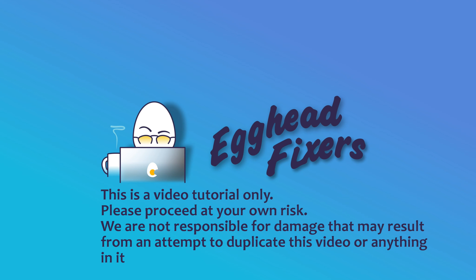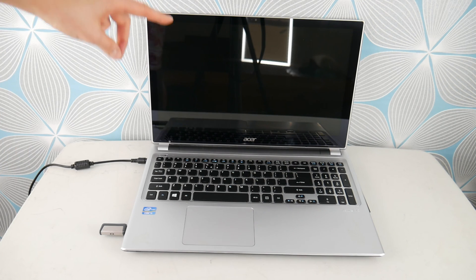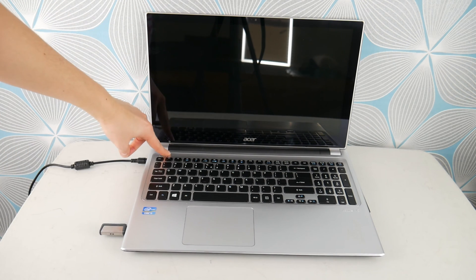This is Liz with Egghead Fixers. Today we're going to be testing: I installed Windows 10 and now my Acer won't boot, screen is black, or it keeps restarting.